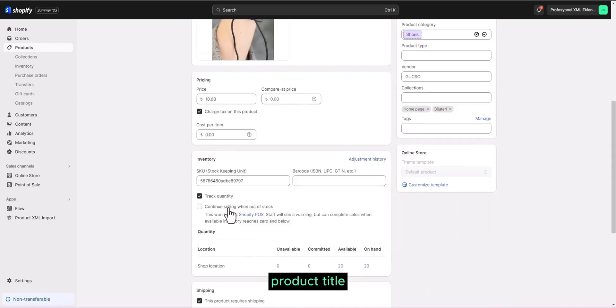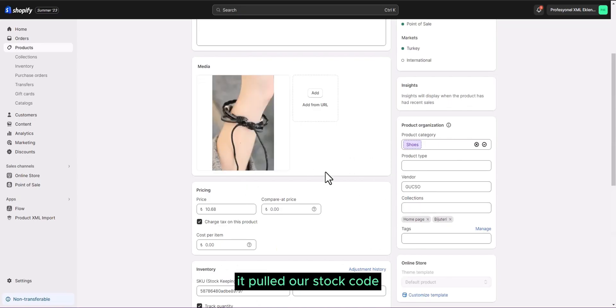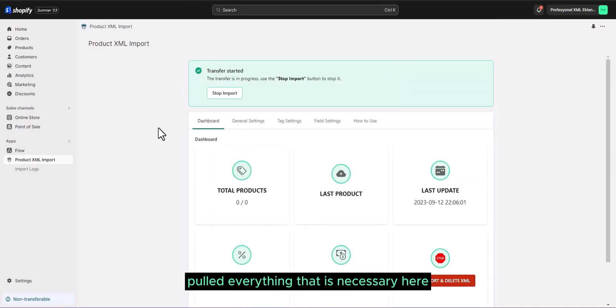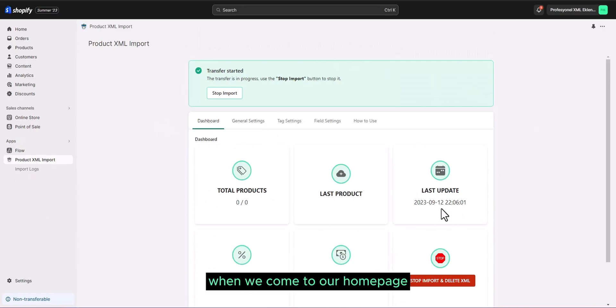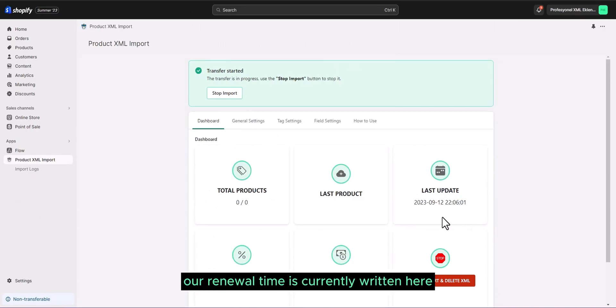Product title, picture, price, all came from here. As you can see in the stock number, it pulled our stock code. Extra friends pulled everything that is necessary here. When we come to our homepage, as you can see, our renewal time is currently written.